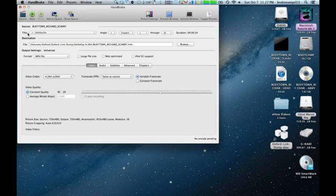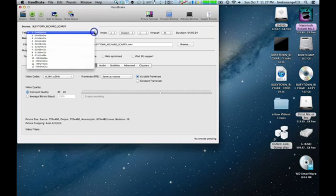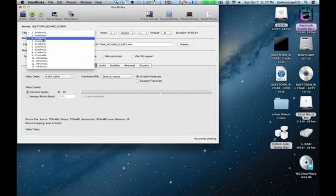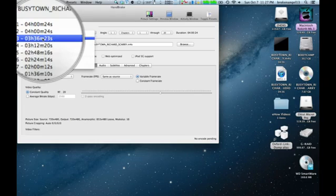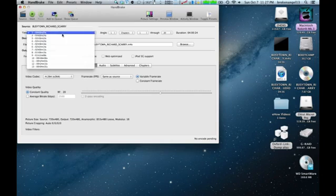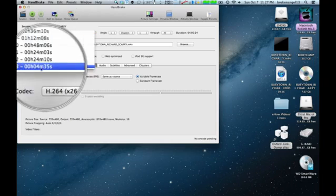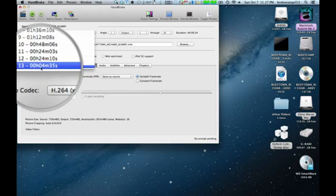Now, over here under Title, we're going to find a list of time frames here for different parts of the movie or DVD that you wish to rip. Generally, your movie is going to be one of these longer time periods here, like three hours or two hours. However, for this example, we have ripped this format segment here.